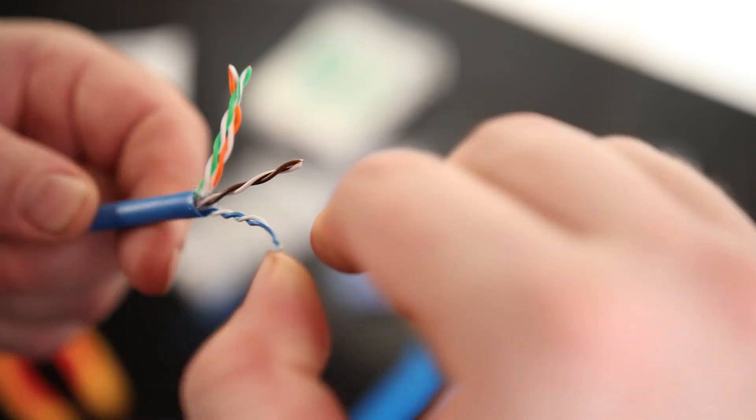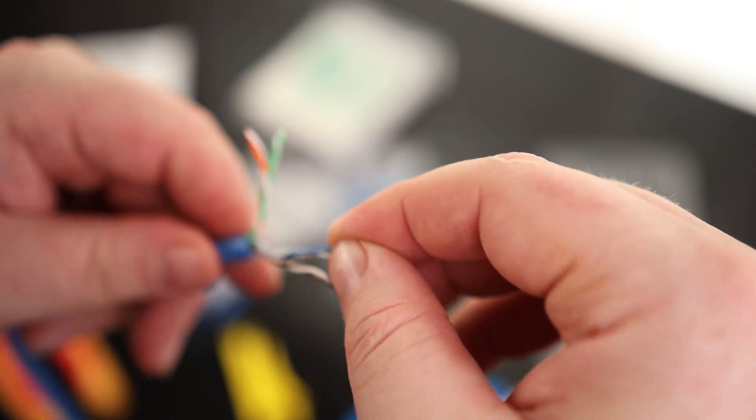So we're just going to untwist those. You can see I made this cable kind of short and I just want to make a little patch cable, but I already pulled the blue out a little bit. So that's going to make that pass through a lot nicer.